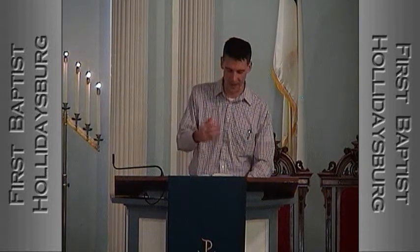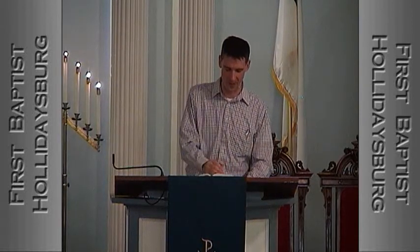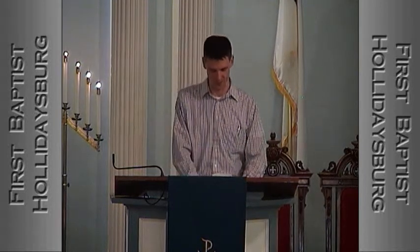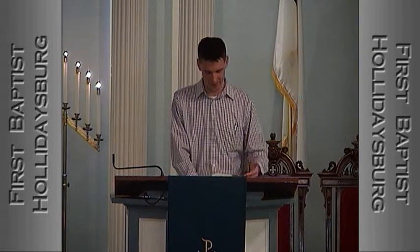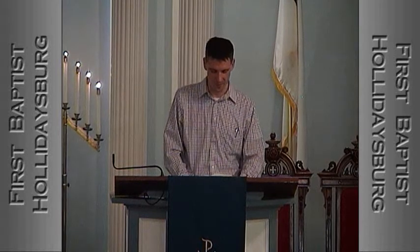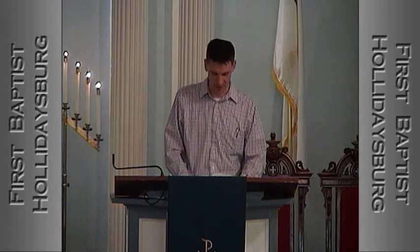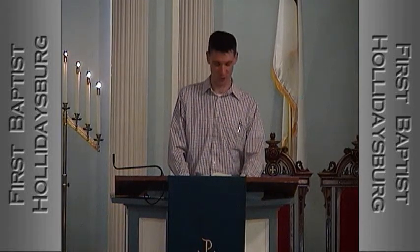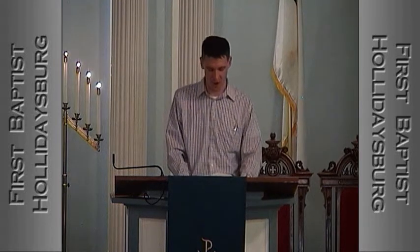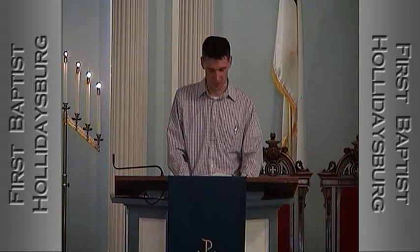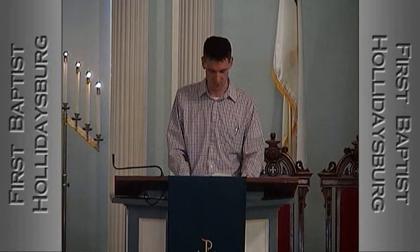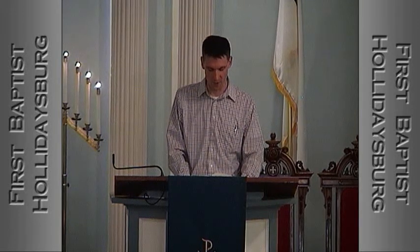I'm going to read Habakkuk chapter 3 and then we'll talk about it. It says: "A prayer of Habakkuk the prophet on Shigionoth. Lord, I have heard of your fame. I stand in awe of your deeds, O Lord. Renew them in our day. In our time, make them known. In wrath, remember mercy."